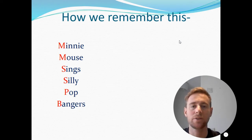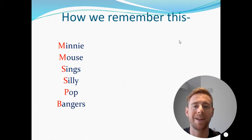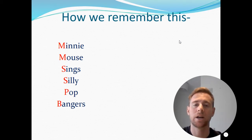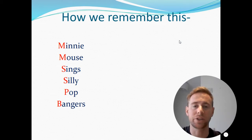The key thing you need to remember is the first letter from each of those words: M-M-S-S-P-B. These are the letters that start our six functions of the skeleton.